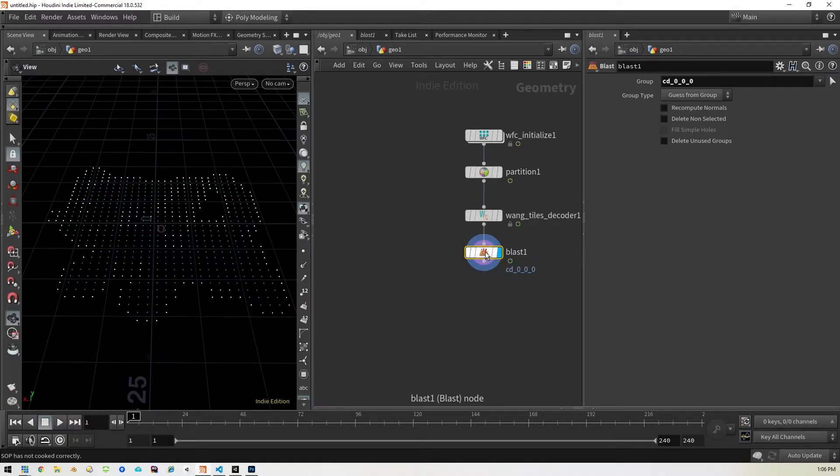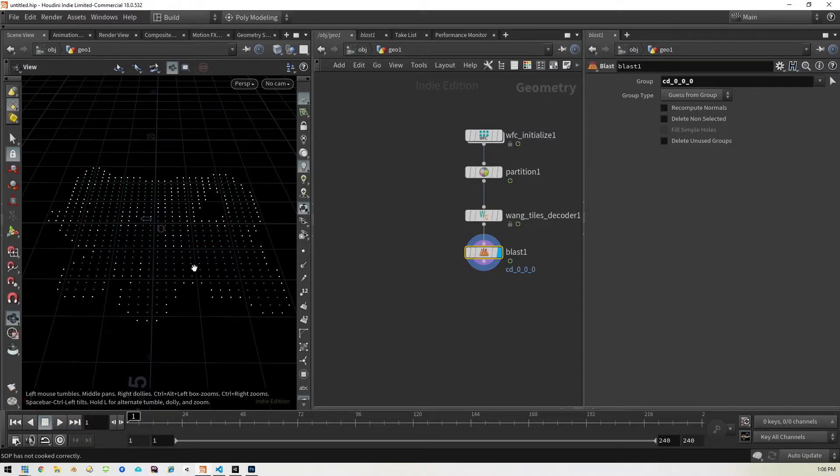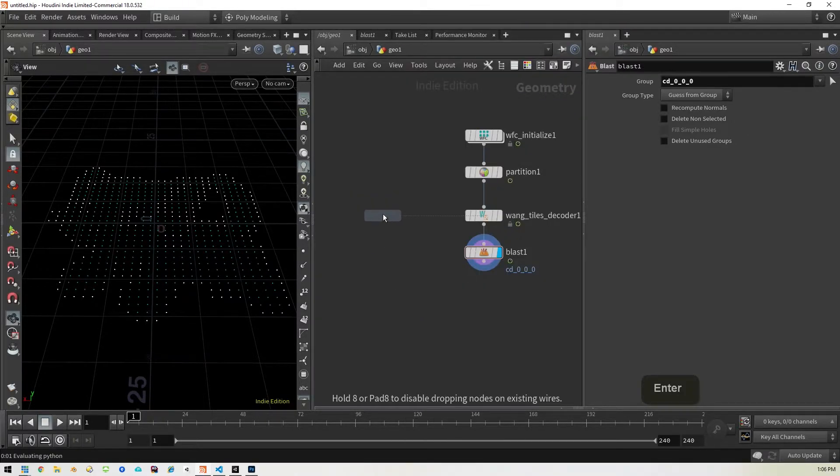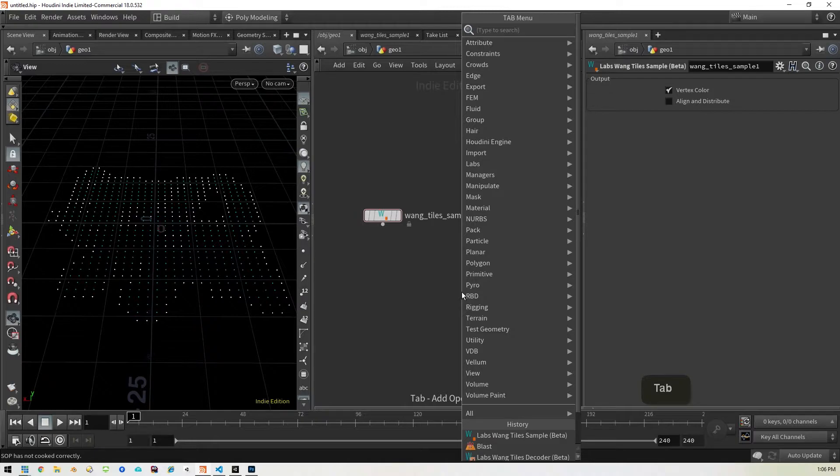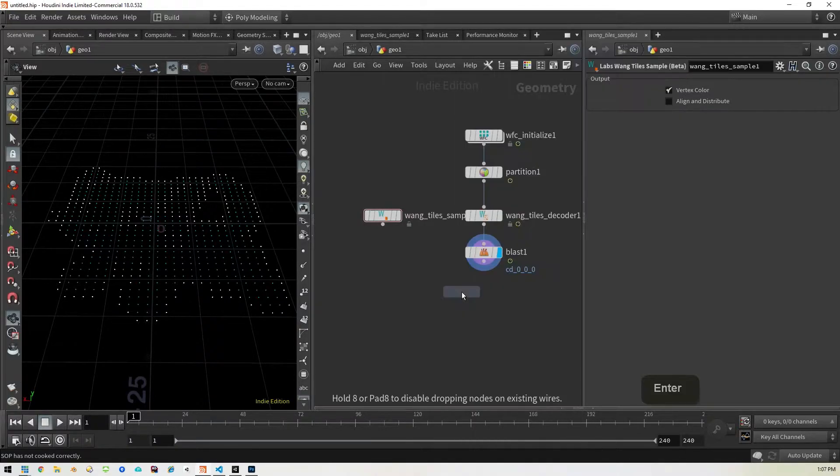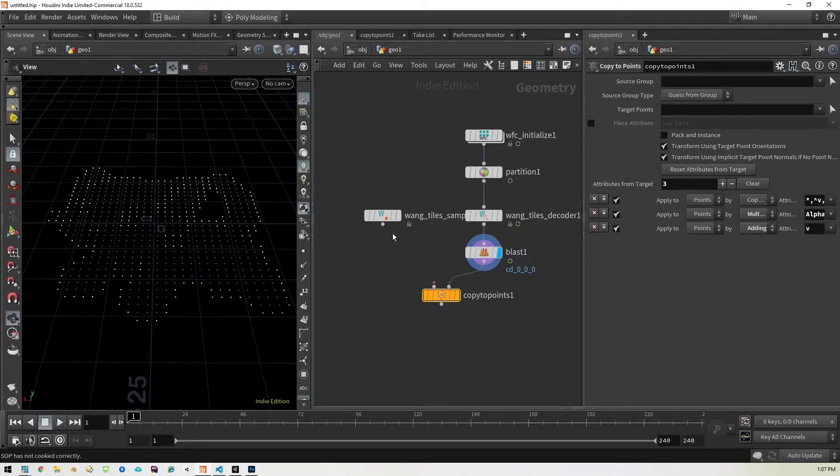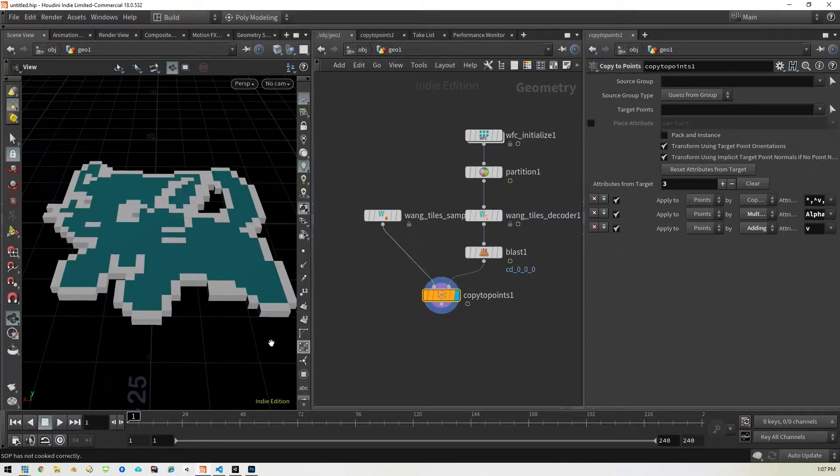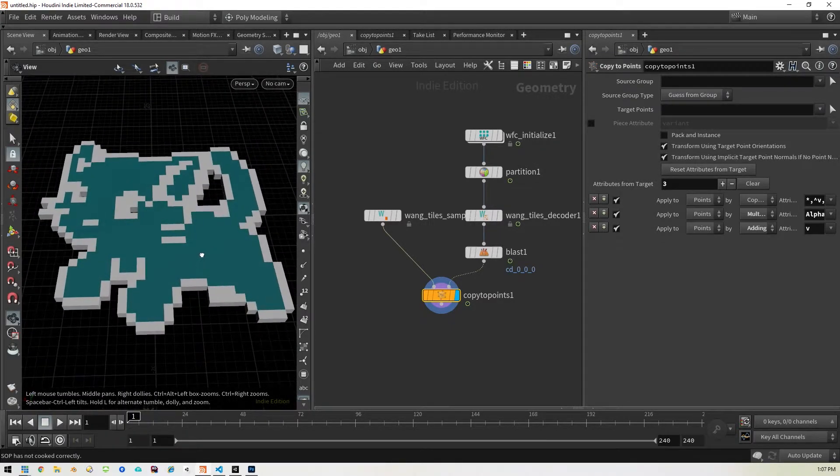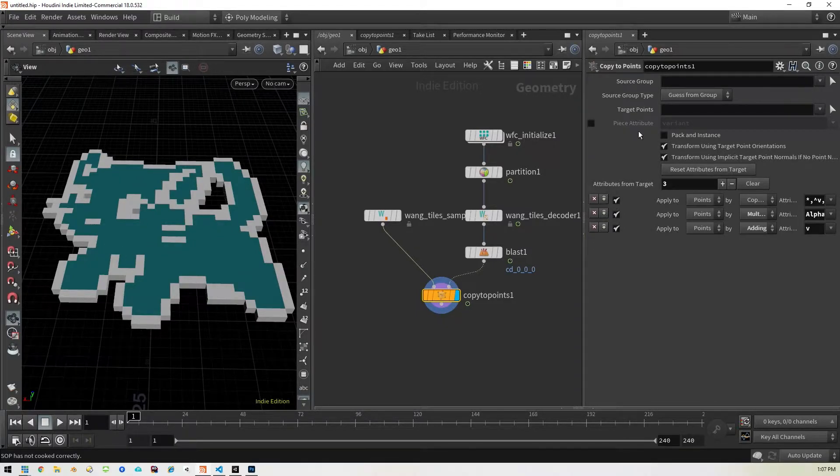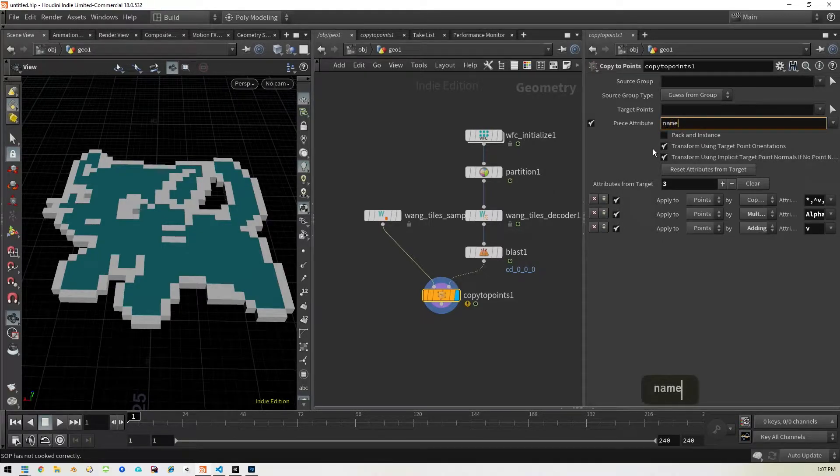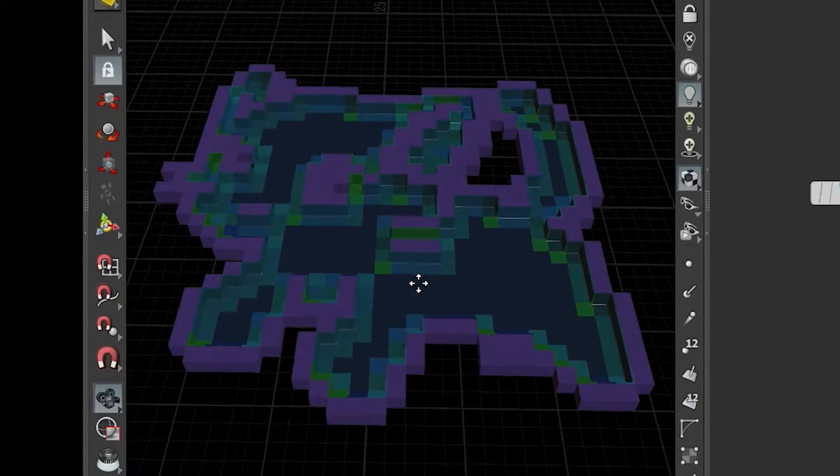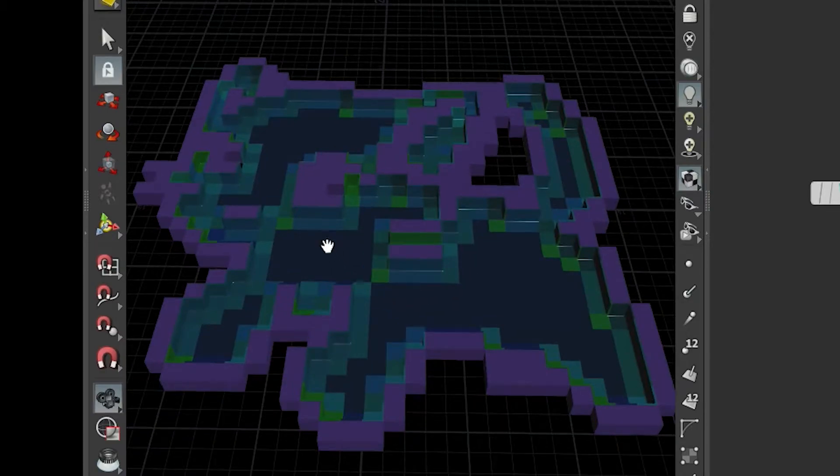So we will drop a blast node down here and we will pick the group to be CD 000 which is the black ones. So now the black ones are gone. And then we will bring in a sample, the Wang tile sample, which we're going to need to turn this into the Wang directional pieces. So we'll come in here and type in Wang again, pick the sample, drop that here. We don't have to change anything on this one. The next thing we're going to need is a copy to points. And then we will bring in this blast to this Wang and boom.